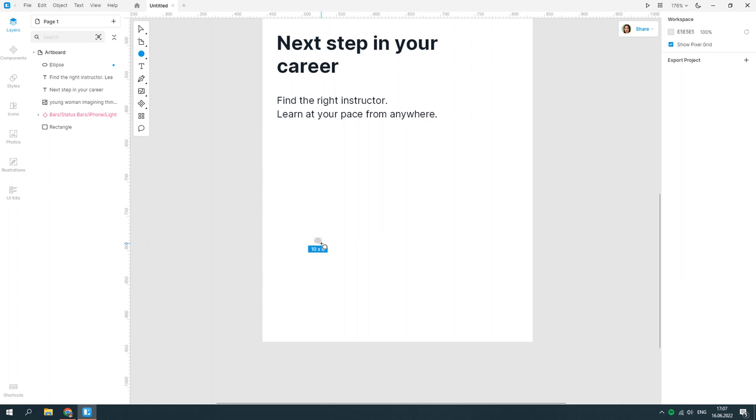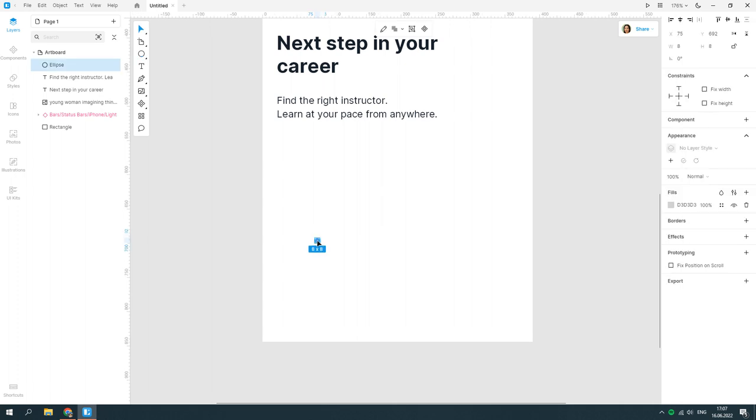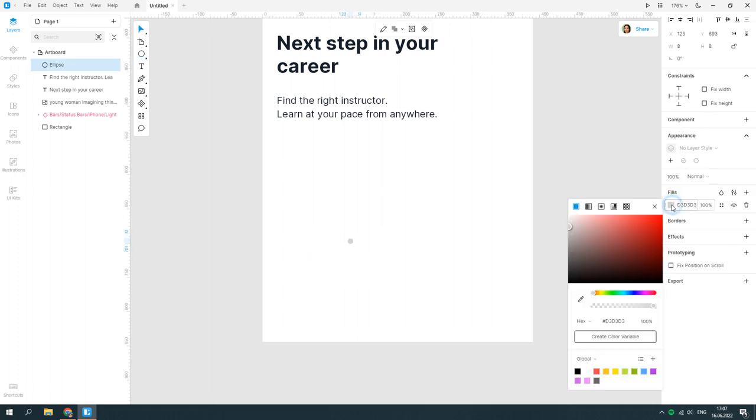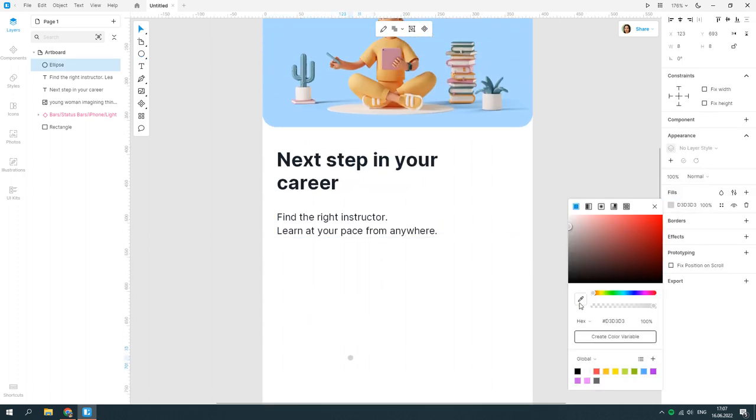Now, let's create a current page indicator. For this, we'll use two ellipses and a rounded rectangle.